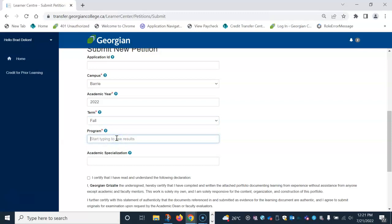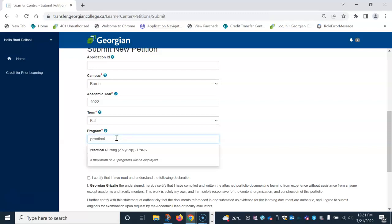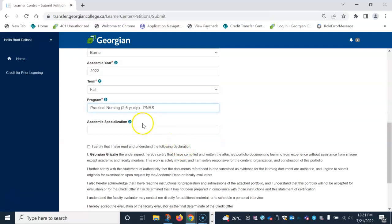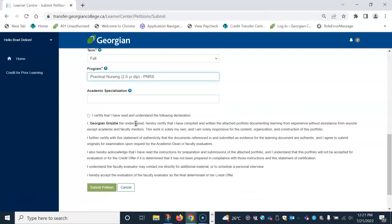From there, you can search all available Georgian College programs. And as you start to type in the program name, it will auto-populate below for you to select. Academic specialization does not have a red star beside it and it is not required. Please read and understand the declaration at the bottom and check the box.